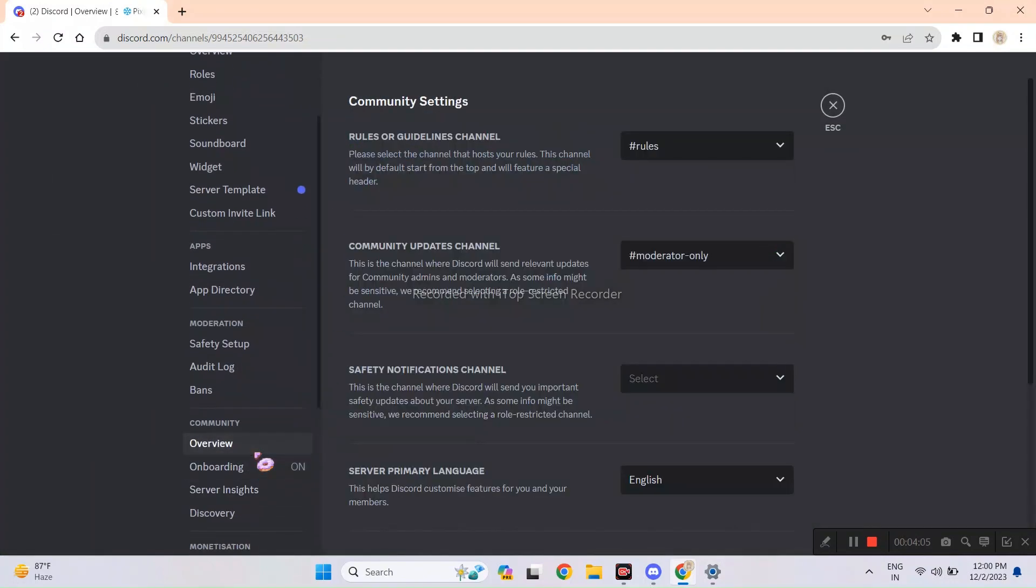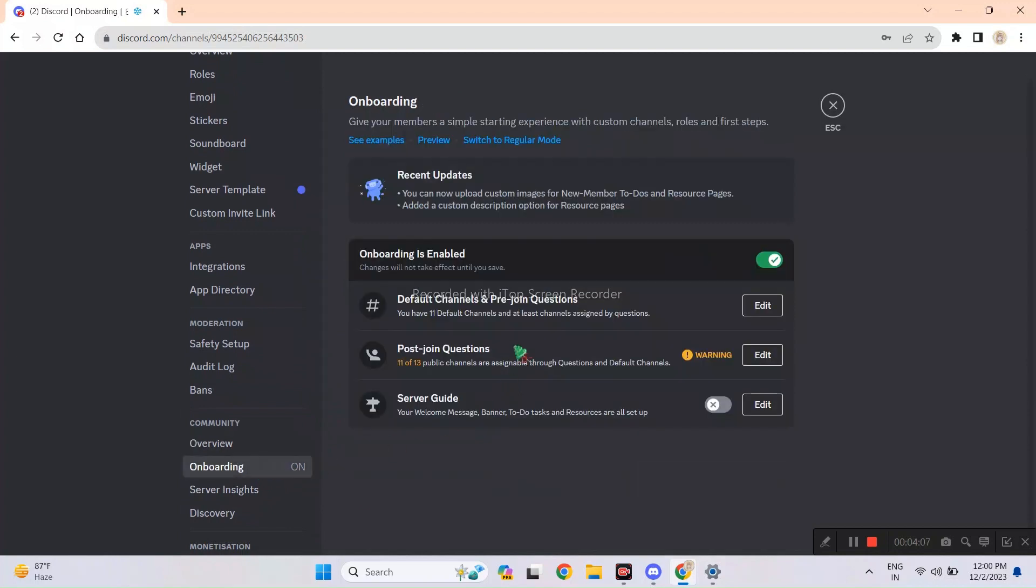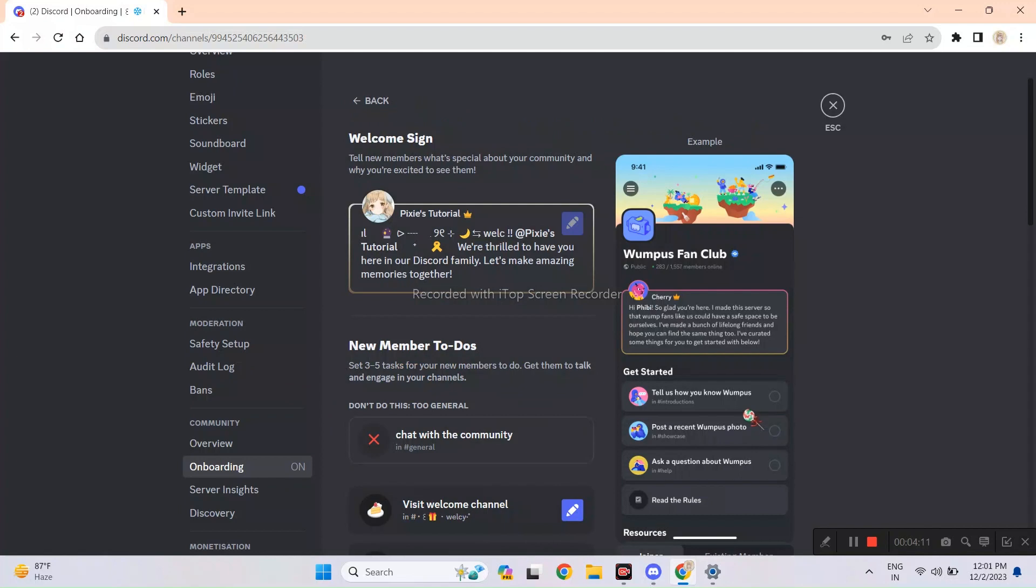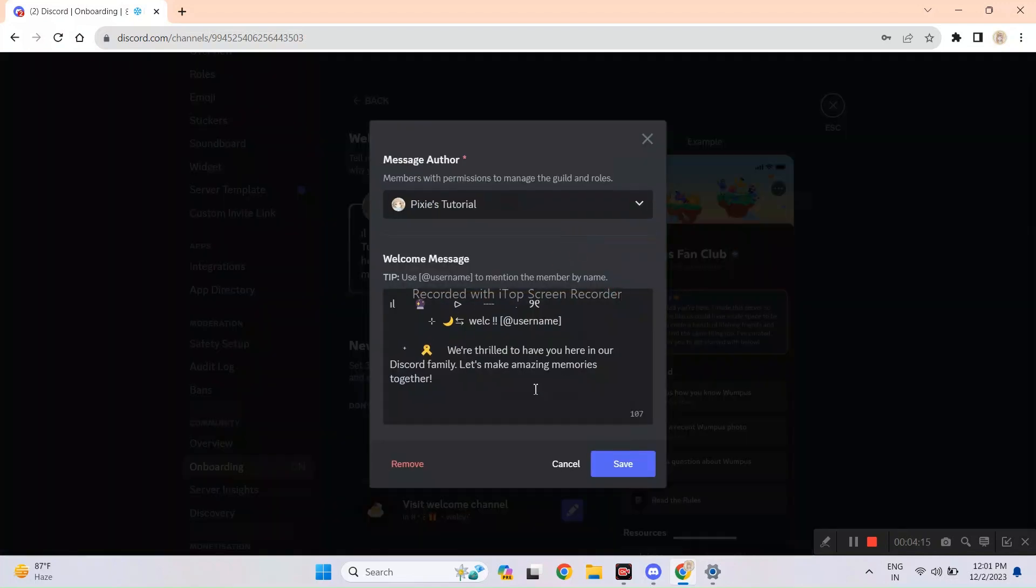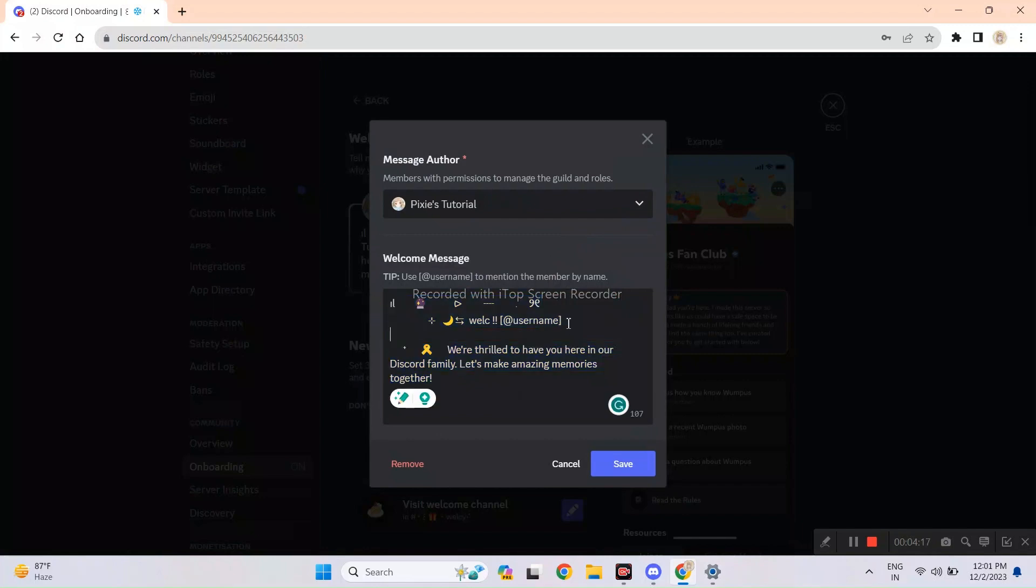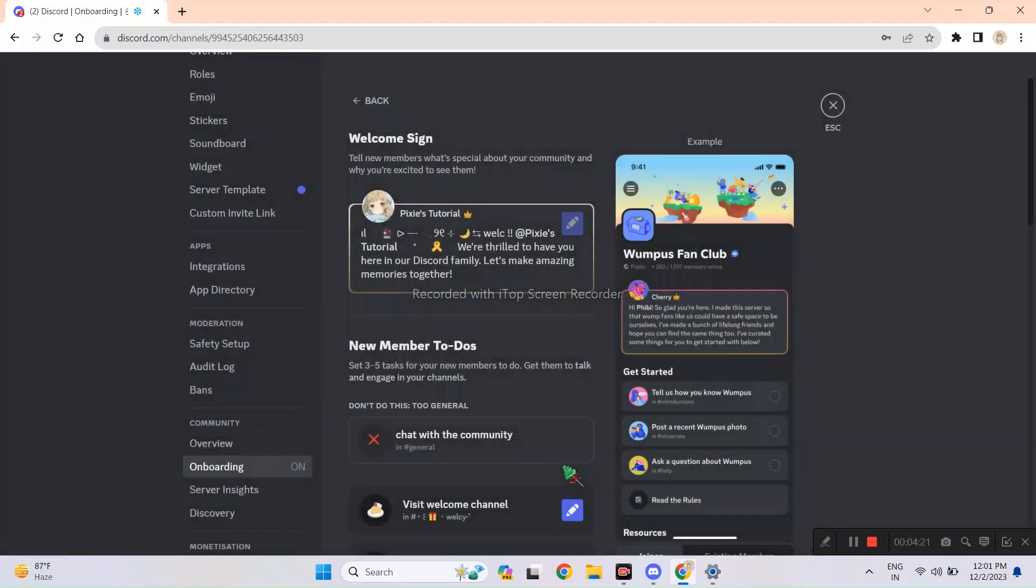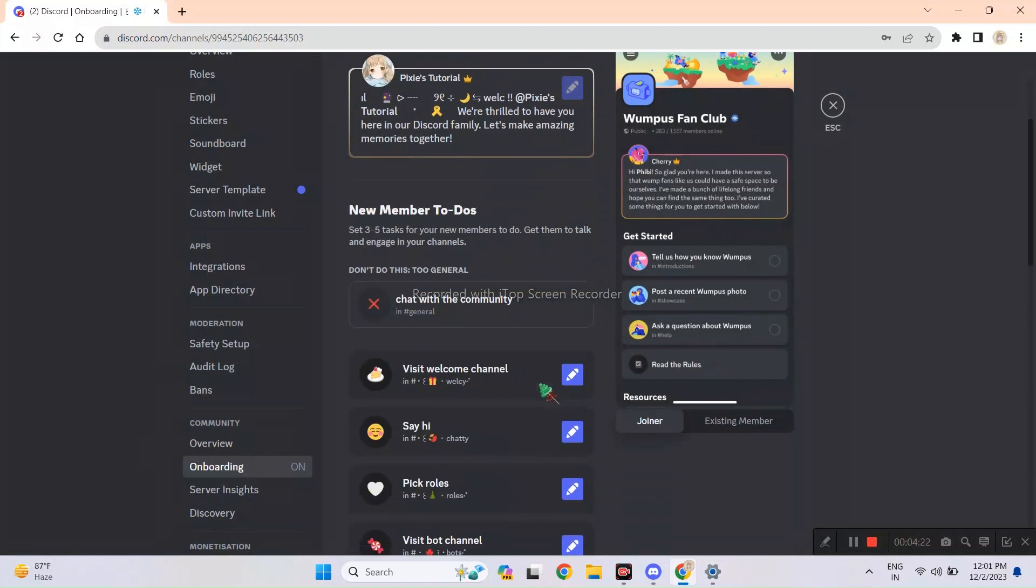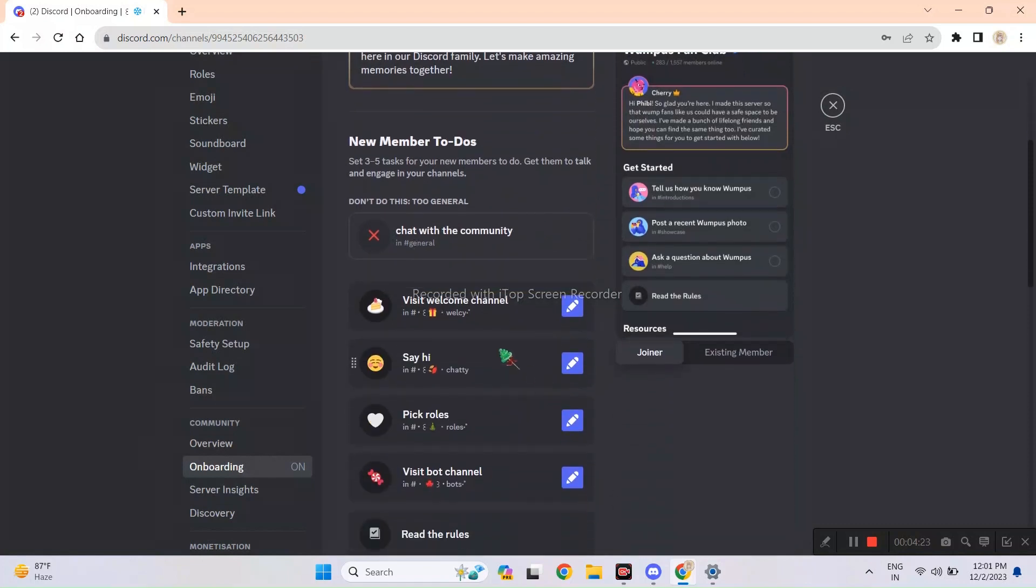Since the onboarding is over, we will move on to server guide. It's not important. This feature only suggests members what channels they should visit. I am not sure if everyone even has this feature to be honest, since it was in beta. So first, create that cute little welcome message.